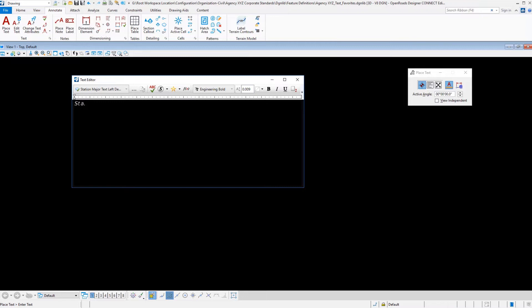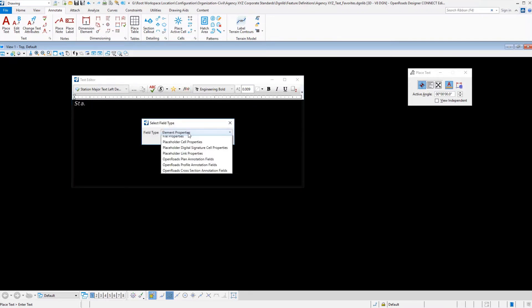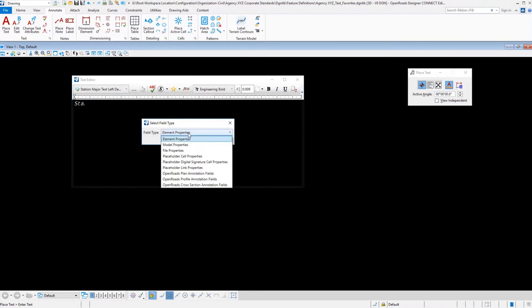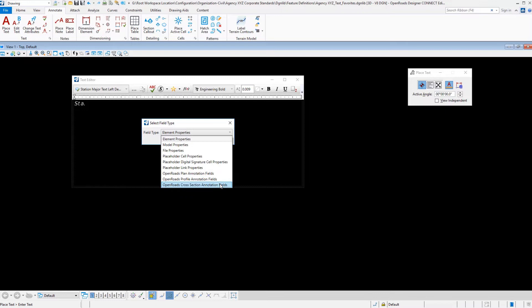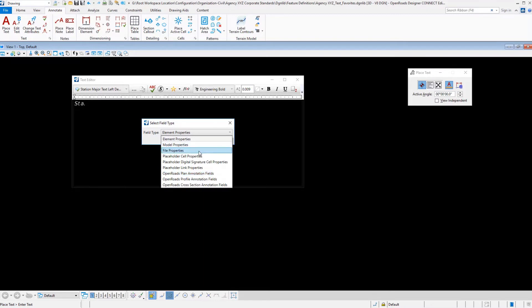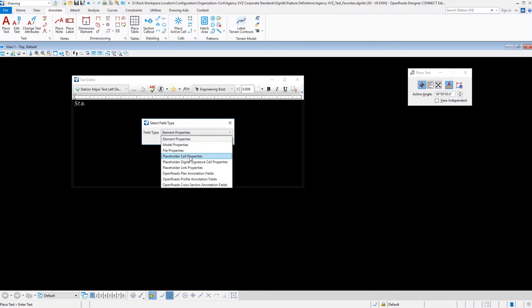Now we can put in our computed text. In this particular drop down, if we select the insert field, we have several different options. Our focus is going to be on the OpenRoads computed fields. We have OpenRoads plan annotation, OpenRoads profile annotation, and OpenRoads cross section annotation fields. It seems logical if I wanted to create a major station text label for my plan view that I would enter into the OpenRoads plan annotation fields.